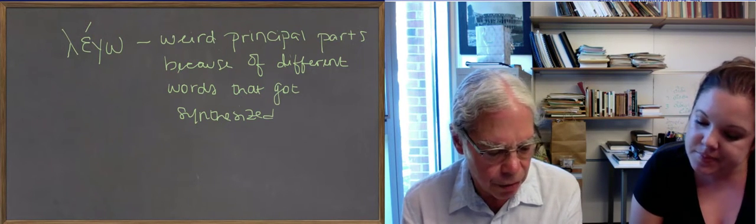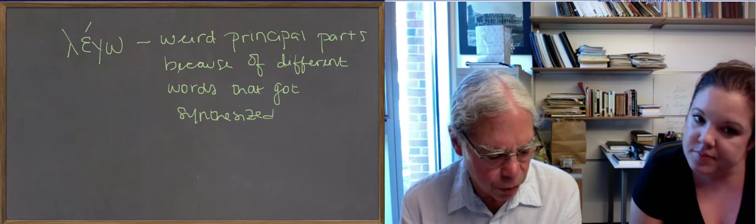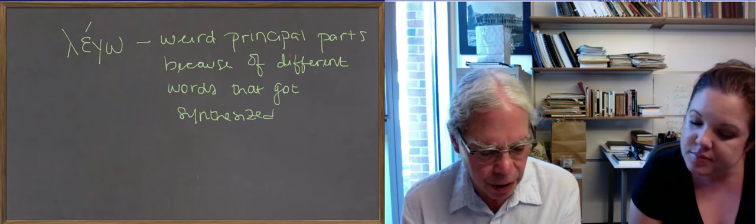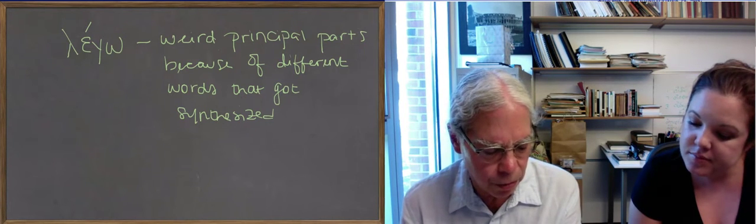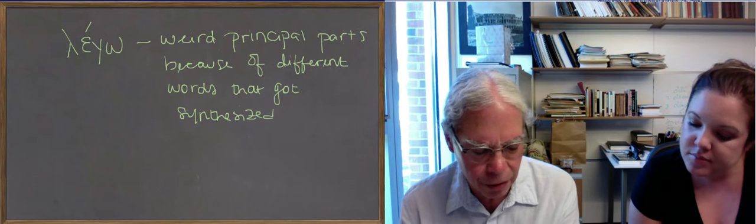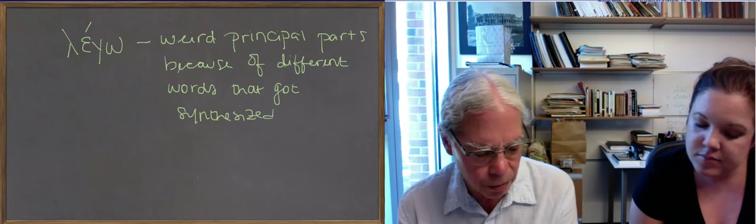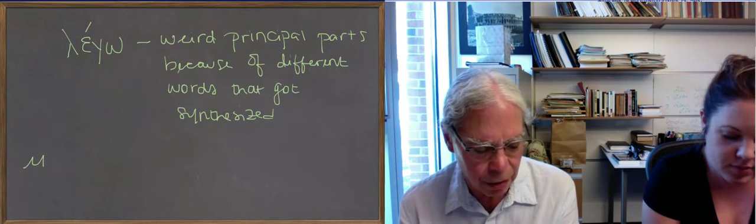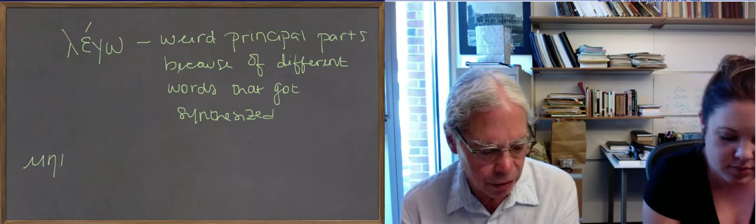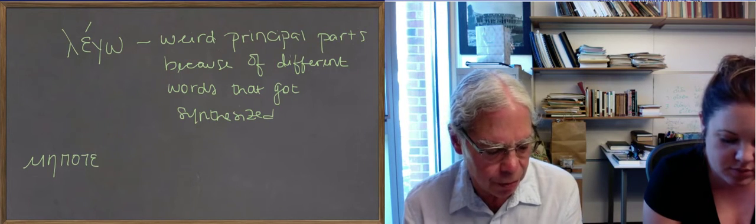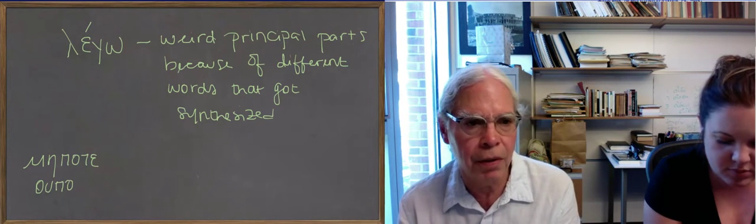The next word is mepote, which goes with oupote, a little bit farther down. These are the words for never. And the only difference is the way in which you use ou and me are conditioned, two forms of the word for never, because in some cases you need to use me in Greek.